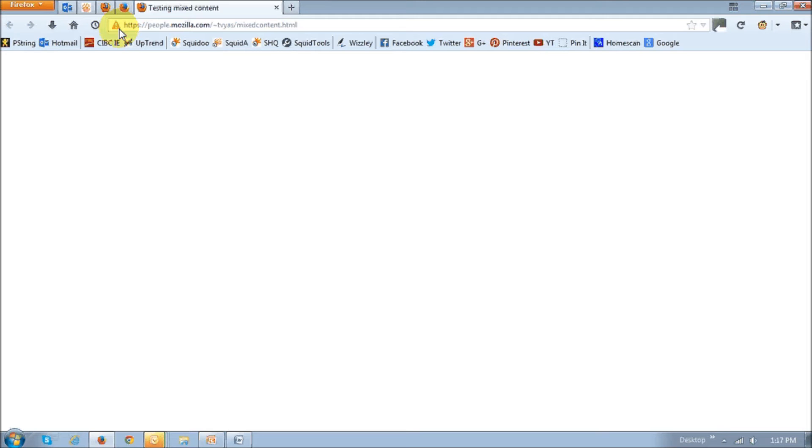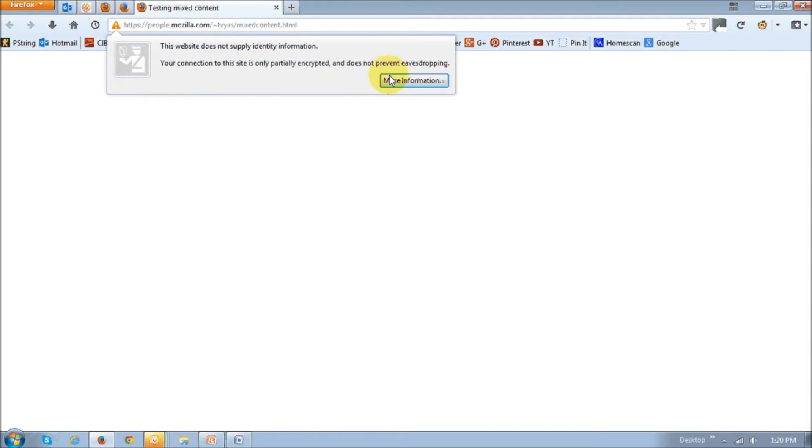And you will then see this little orange warning identity icon up top in the address bar to basically remind users that insecure content is being displayed. And if you click on this warning identity icon, you'll basically get more information on what exactly is happening.